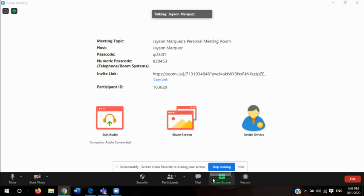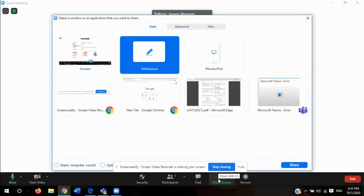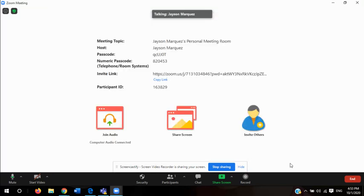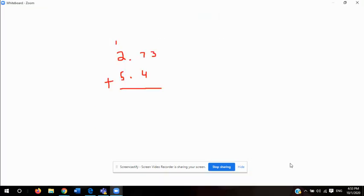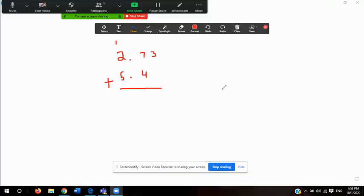All right, guys, and welcome to today's trigonometry class. Today we're going to talk about solving right triangles, but before we do that, we're going to talk a little bit about significant figures.